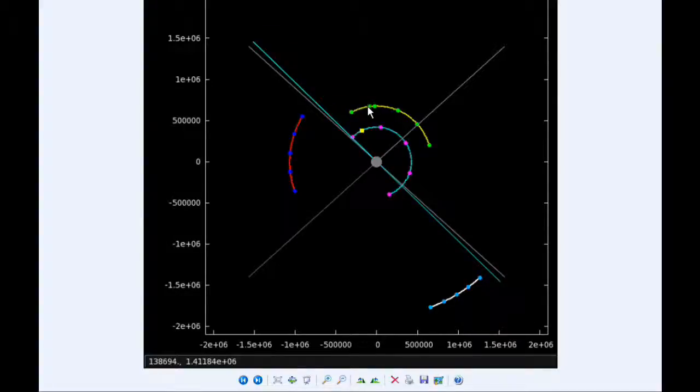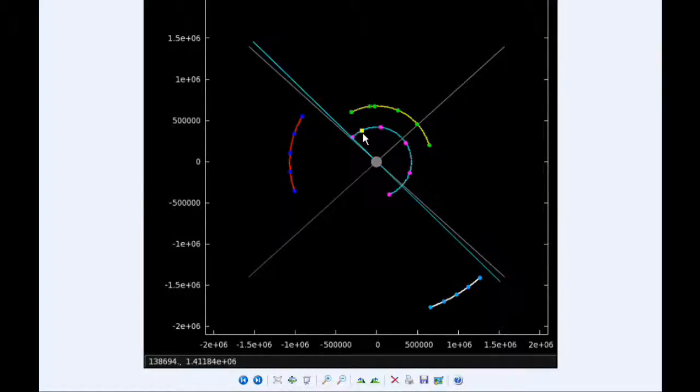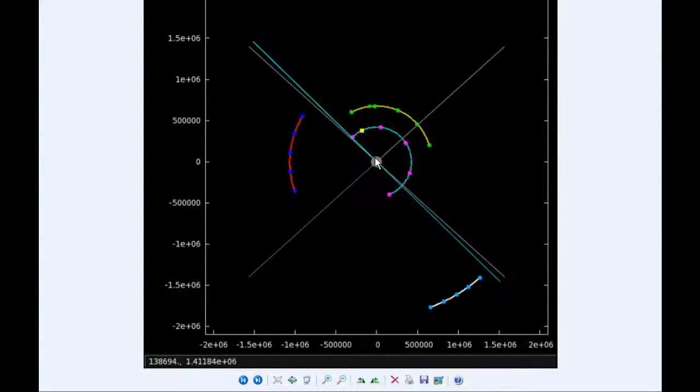At 2002 UTC, Io goes through perijove, the closest it will be to Jupiter in its orbit, at 420,019.8 kilometers.